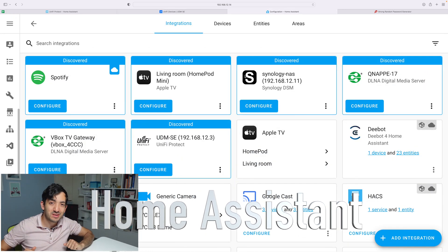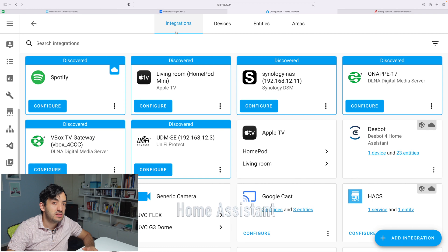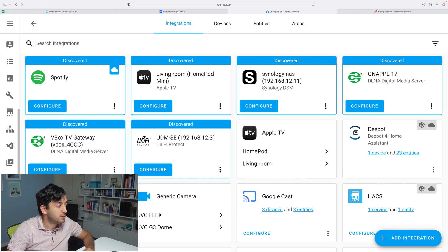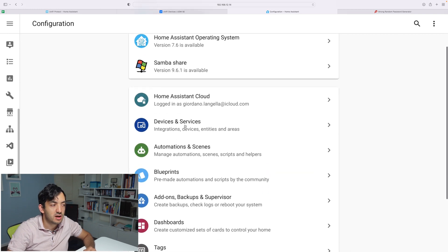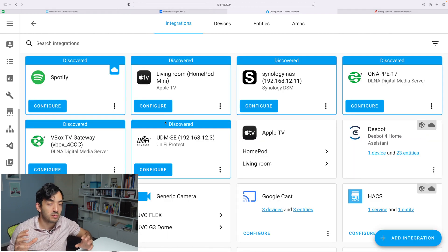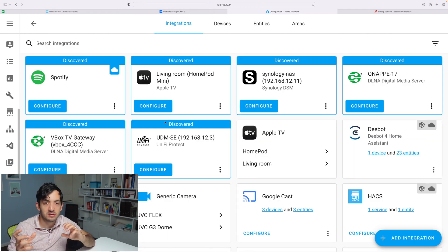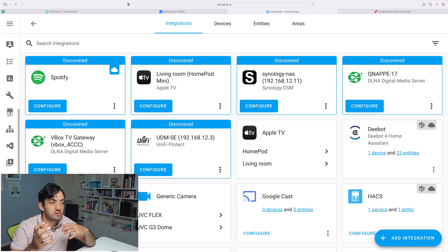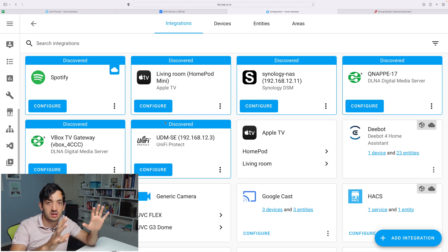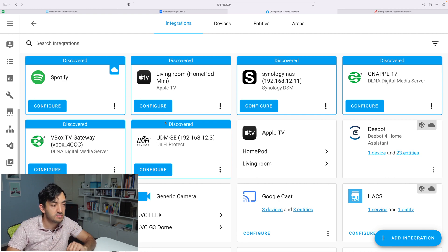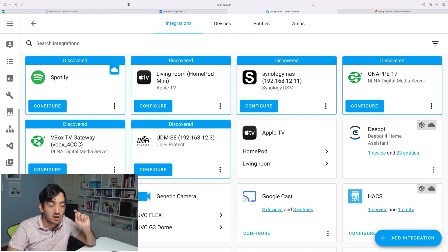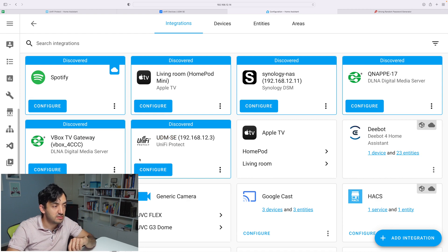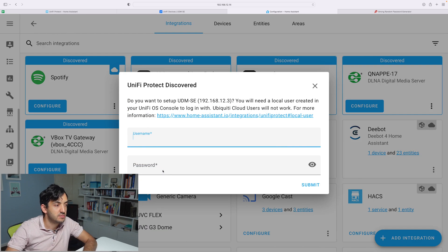Now it's time to jump into Home Assistant. We're going to need to go to the Integrations tab. Go to Configurations, click Devices and Services, and you'll find Integrations under there. This will depend on what version you're using in your Home Assistant. The menus have changed quite a lot, but this is where it is currently in the version that I'm running. You can see we have the UDMESE UniFi Protect discovered, so just click on Configure.